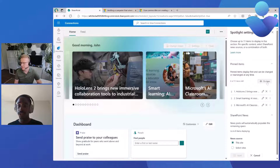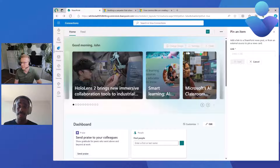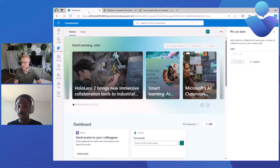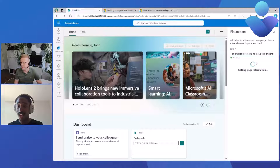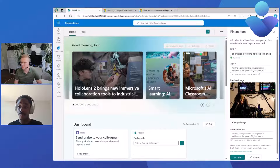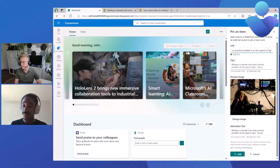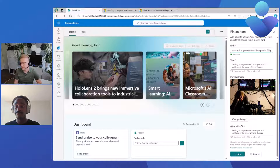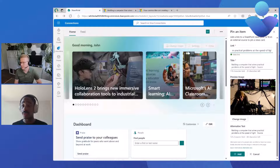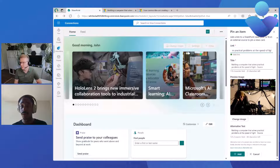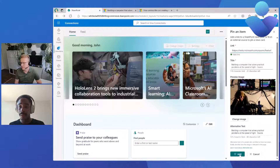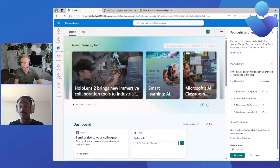I'm going to start with pin item. Once you click on that, it takes you to a different property pane that allows you to pin an item. I'll paste a link — something from Microsoft News. Once you paste the link, it'll validate the link and automatically generate a title and preview image. You have the ability to modify these to your liking, and you can also generate alternative text so people using screen readers can understand what the image is conveying. You can pin up to 11 items.